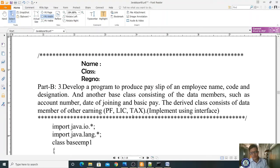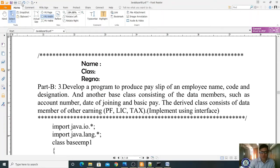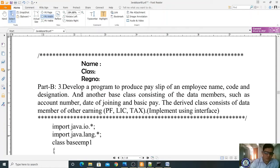We have to develop this program using the interface concept. You have to give more attention from now onwards. These programs are very, very important. If you do not concentrate, you won't understand these programs.